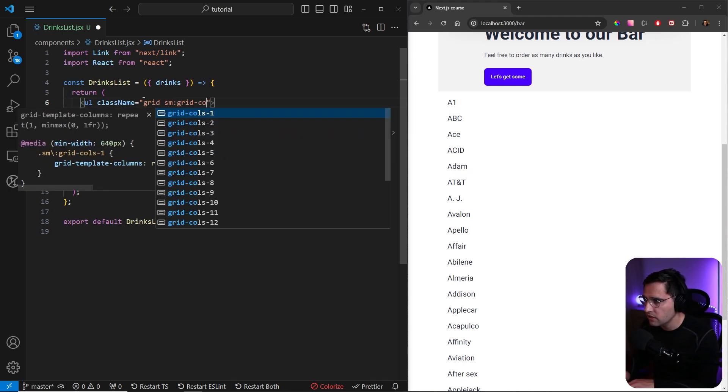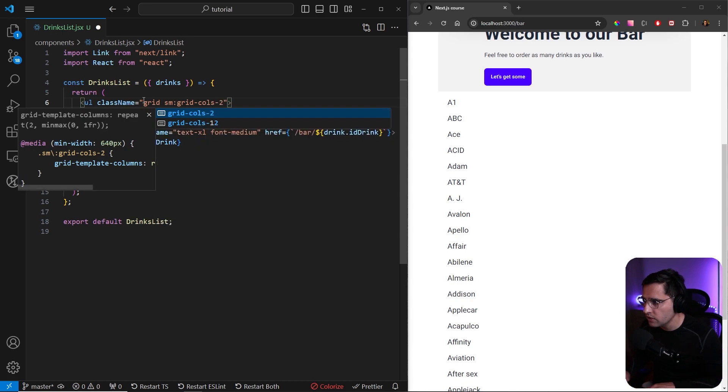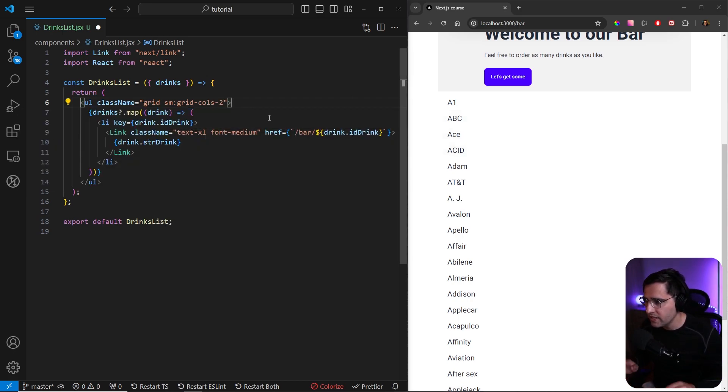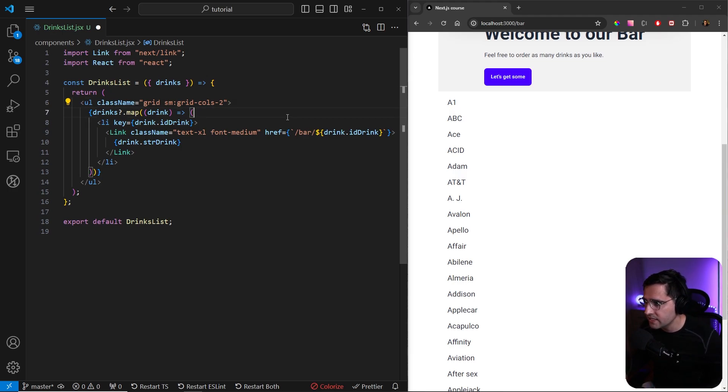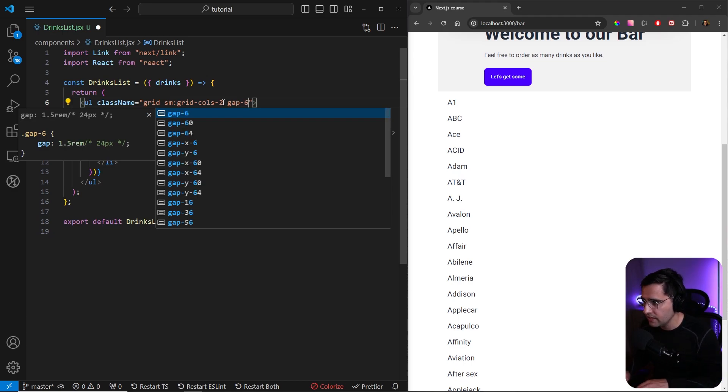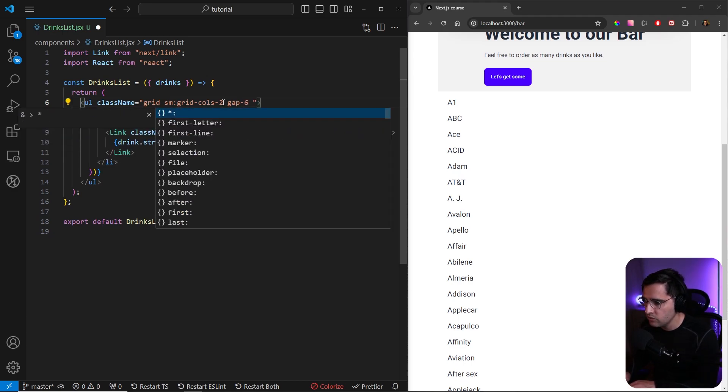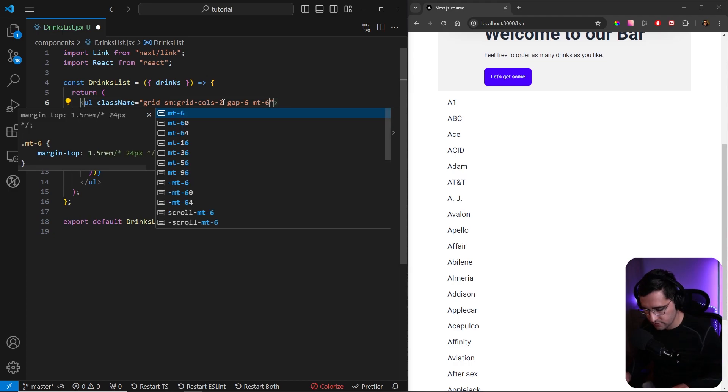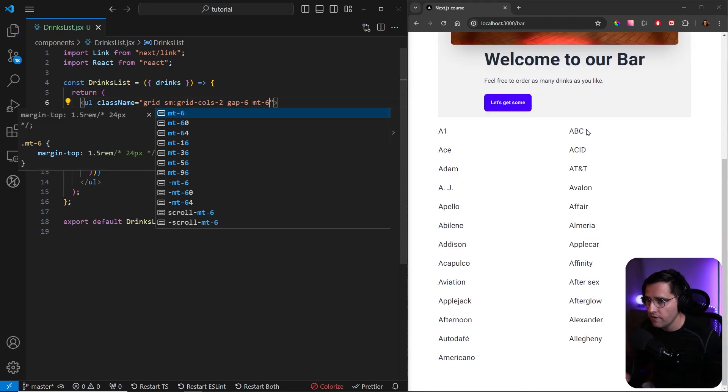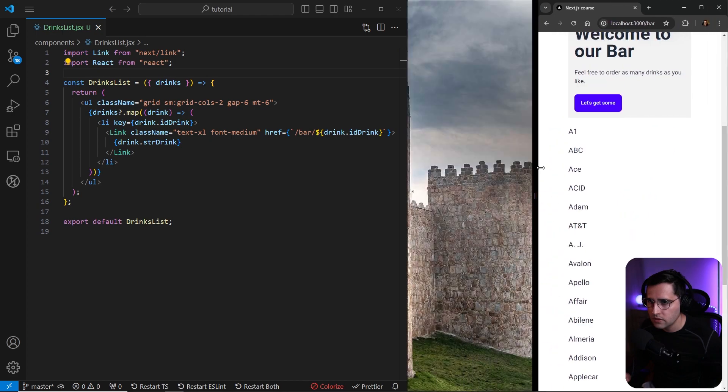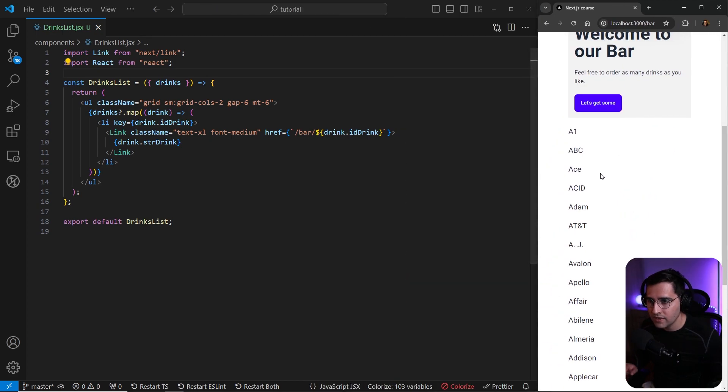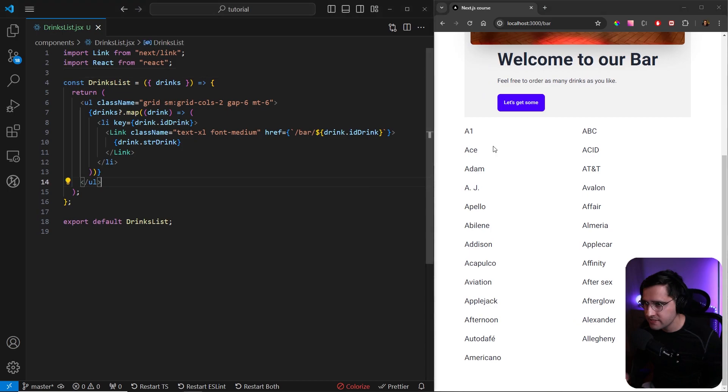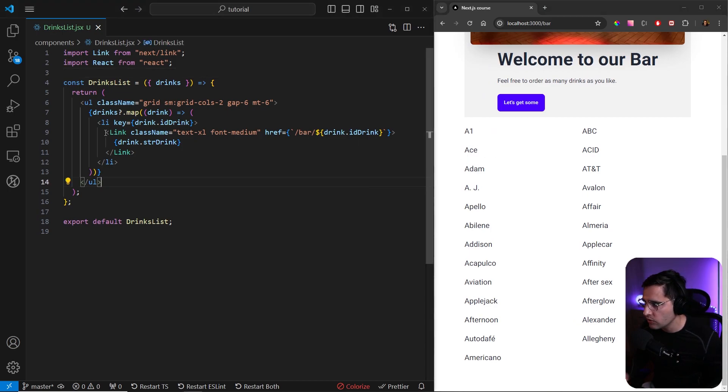Let's add a class from Daisy grid, and starting from small screens we want to make this grid-cols-2. On extra small screens or mobile devices it's going to take one column. Let's add some gap in between the images, add a gap-6 value, and add some margin on the top as mt-6. When we save this we should see that we have two columns here, and if we resize our window we can see that on extra small resolution we get only one column.